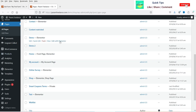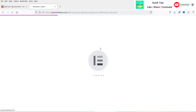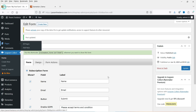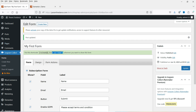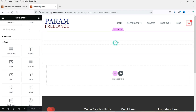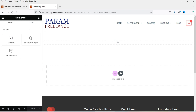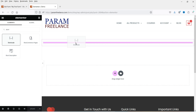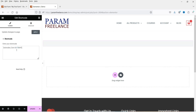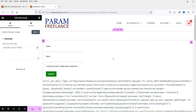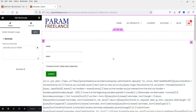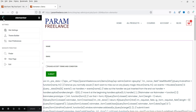I have one demo page and I'm going to install the form on that demo page. There is a short code for this form. On this website I'm using Elementor — if you have any other page builder plugin you can use the short code to add it to the web page. Let's update it and see how it looks.